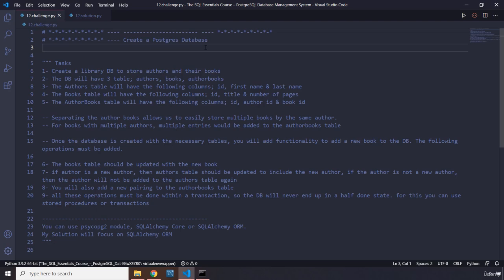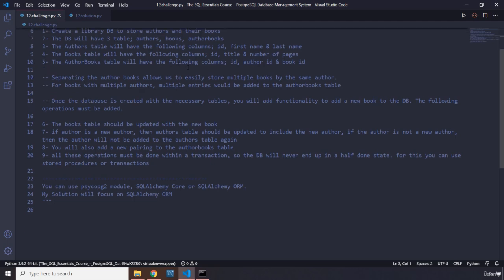Once the database is created with the necessary tables, you will add some functionality. The books table has to be updated with a new book. You are going to check if the author is a new author — if so, the authors table will be updated to include them. If the author is not new, they will not be added again to avoid duplicate entries. You will also add a new pairing to the author_books table. All these operations must be done within a transaction so the database never ends up in a half-done state. You can use a stored procedure, transactions, the psycopg2 module, or SQLAlchemy ORM or Core. This solution will focus on SQLAlchemy ORM.